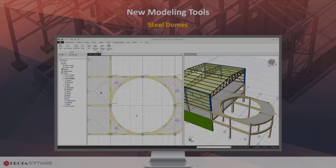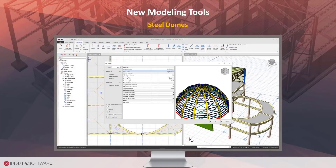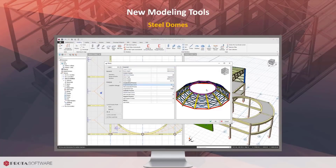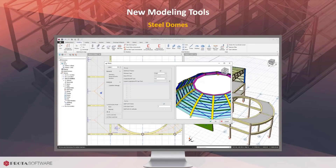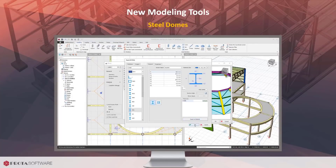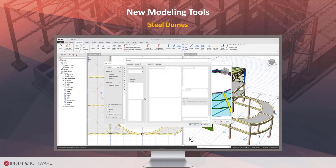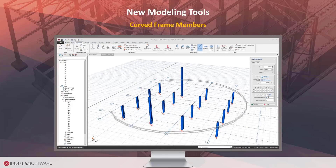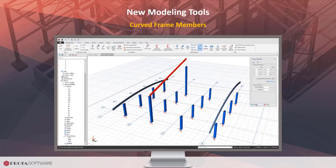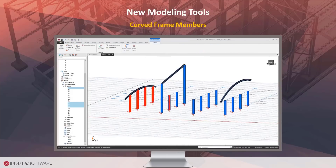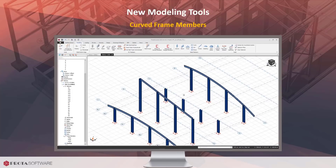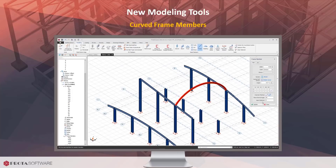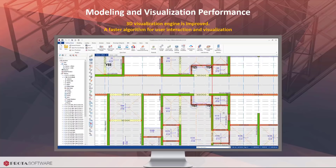You can now go one step beyond and create steel domes with the help of a highly parametric wizard. You can independently control the geometrical and section properties for crown, longitudinal, latitude, brace, and purlin members.